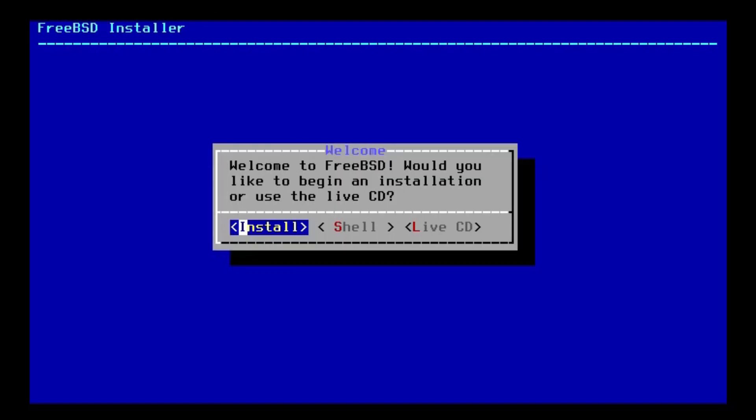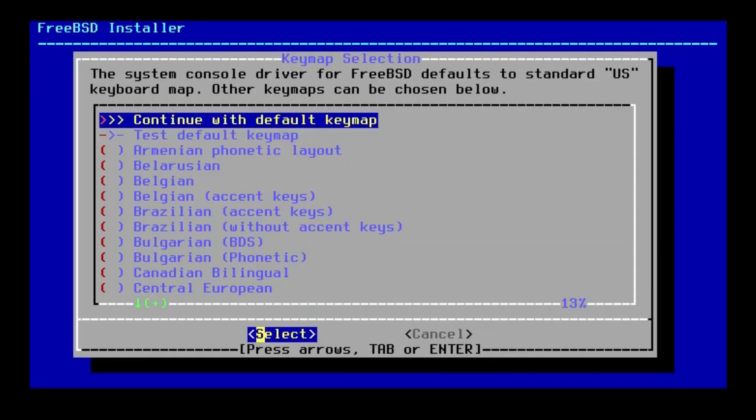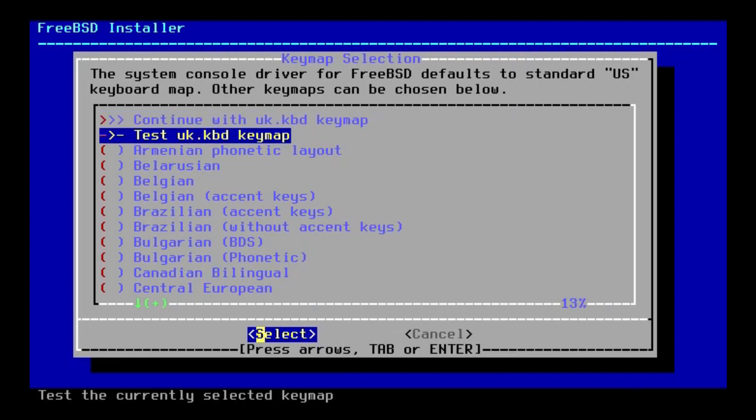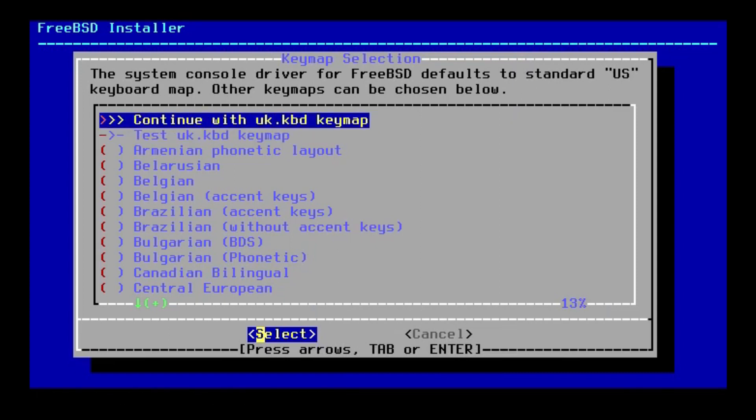And here we are in the FreeBSD 13 install. As you can see, it looks really old school, but I've got to be honest, I kind of love it. So let's go ahead and get this installed. First, let's hit install, and then select our keyboard layout. I need the UK keyboard layout, and there it is.